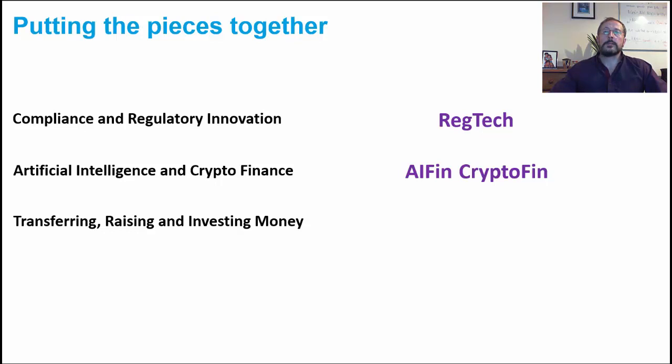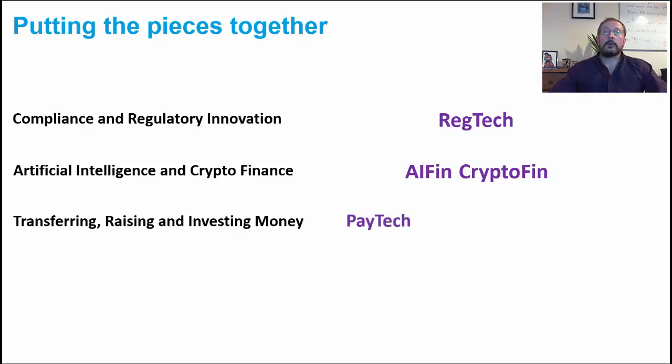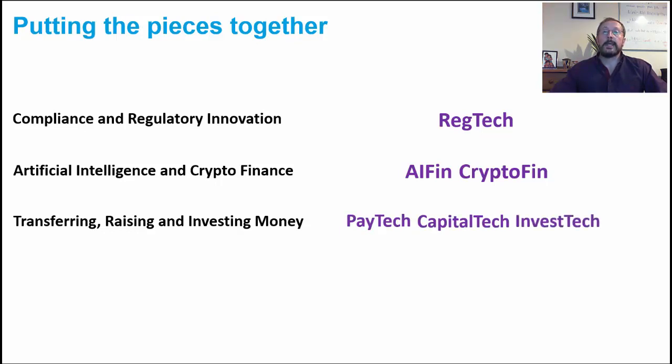At the core of financial services, we identified the processes of transferring, raising and investing money and capital. Collectively, these form the chassis of traditional financial services, and their fintech equivalents in paytech, capital tech and investtech will serve that purpose in the tech age of finance.